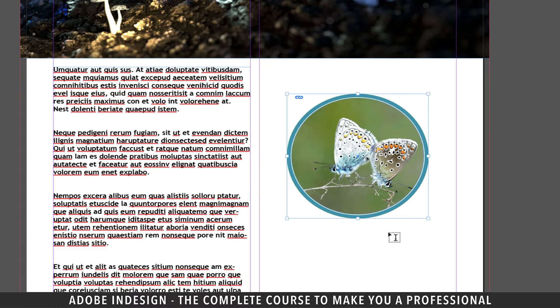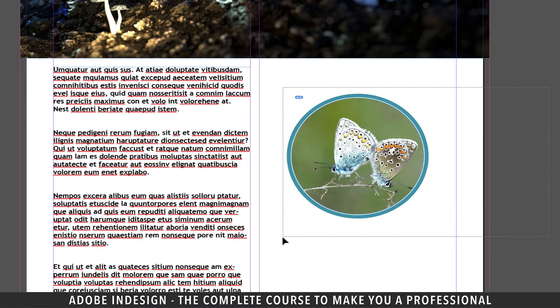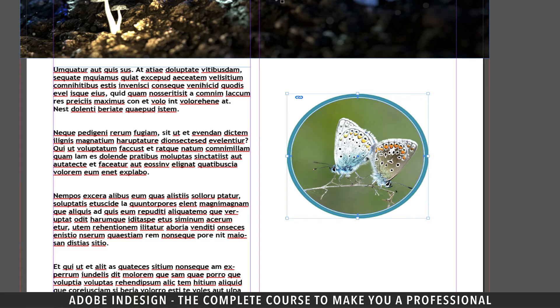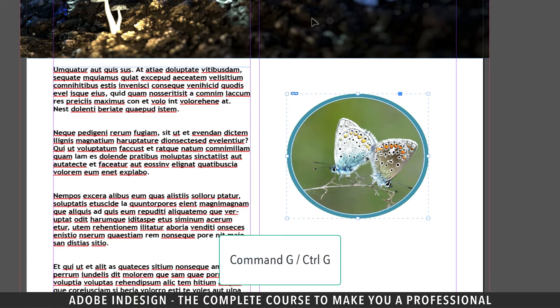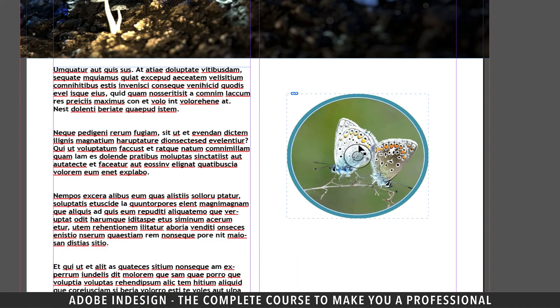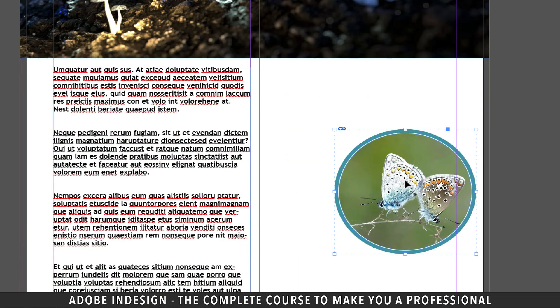So let's go back and now select both the image and the stroke and group them by hitting command g on a mac or ctrl g on a pc so that they become one entity. So now when you move them they move together.